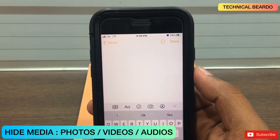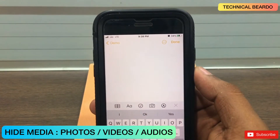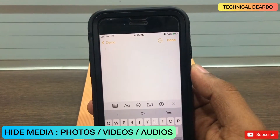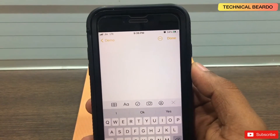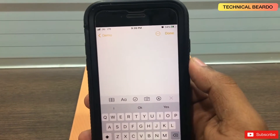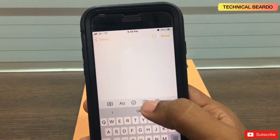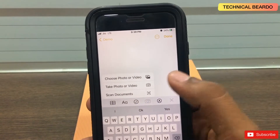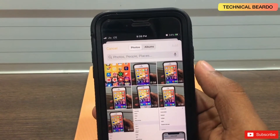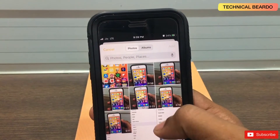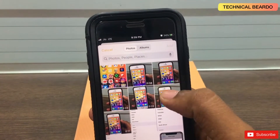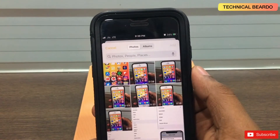The second trick is that you can use your notes application to hide your media files like your audios, videos, or images. If you want to add a media file to the notes application, just tap on the camera icon or choose photo or video. It will take you to your camera roll or gallery. From here, choose any video or photo you want to save to the notes application.